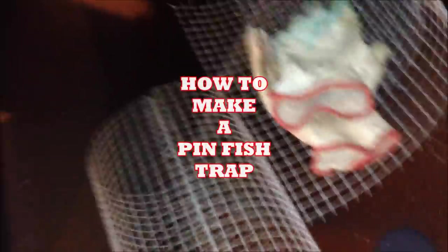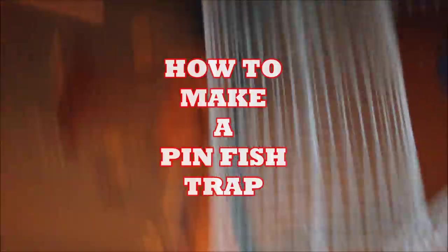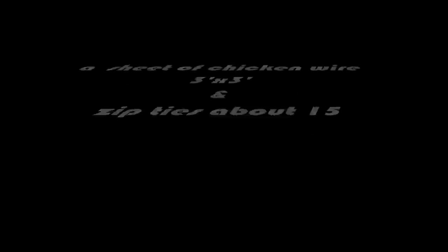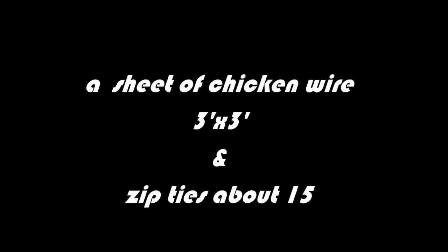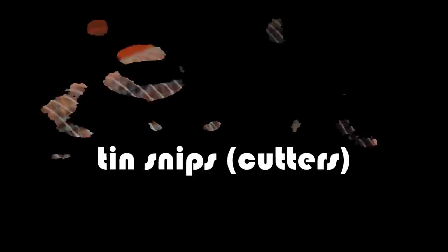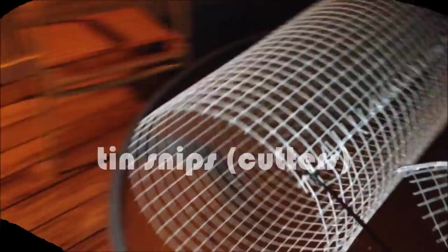Alright, making a pinfish trap. I'm not very good with this camera. So far, all we've done is cut out some chicken wire into a cone shape.